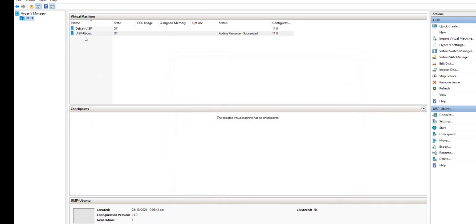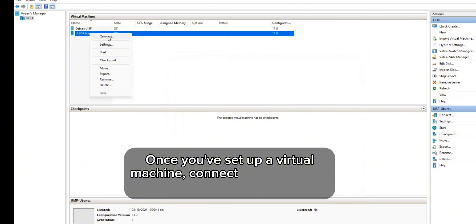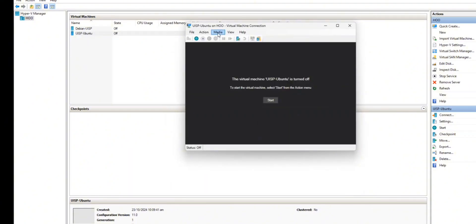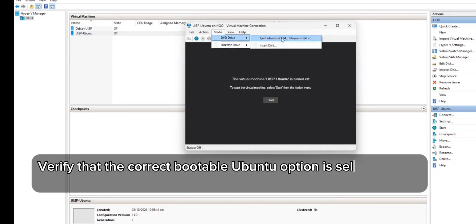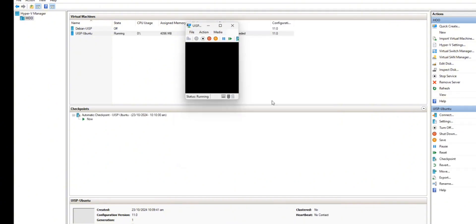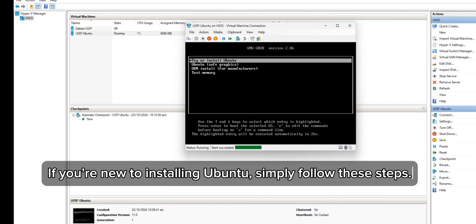So let's get started. Once you've set up the virtual machine, connect to it and begin the installation of Ubuntu. Verify that the correct bootable Ubuntu option is selected, then click Start. If you're new to installing Ubuntu, simply follow these steps.